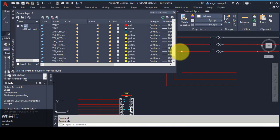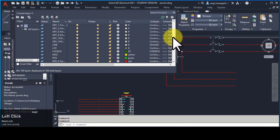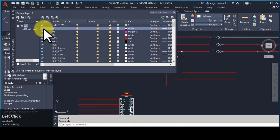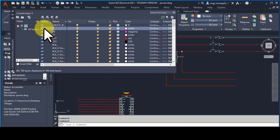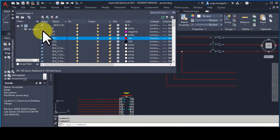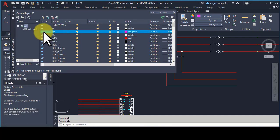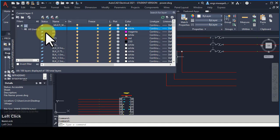We can open a drawing in our software. For different parameters we can use different layers. These are already-defined layers in AutoCAD Electrical — there are multiple layers and we can pick any of them. You will know that a layer is your current layer when you check the status and find a tick mark — that layer will be your current layer. At a time, only one layer can be the current layer. Double-clicking on any other layer will select it as the current layer.